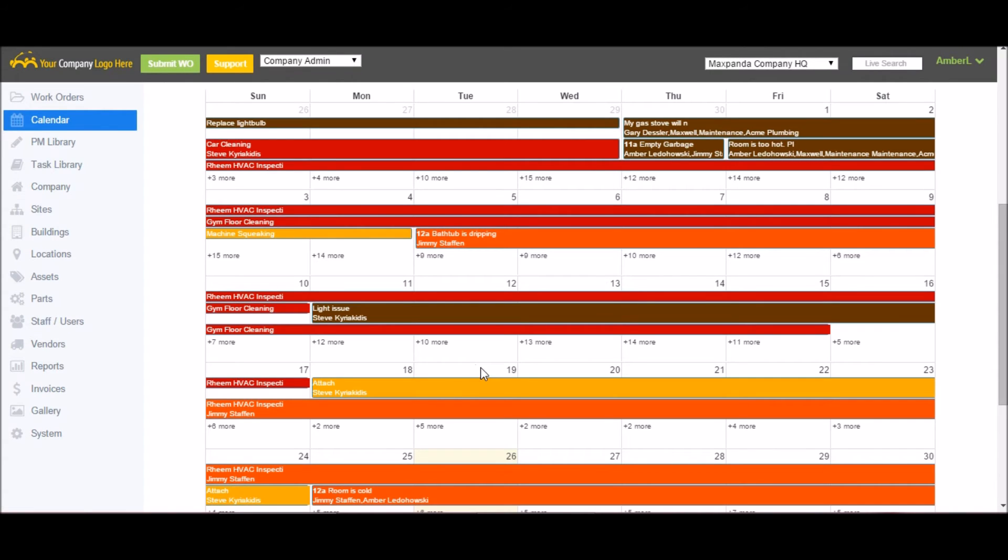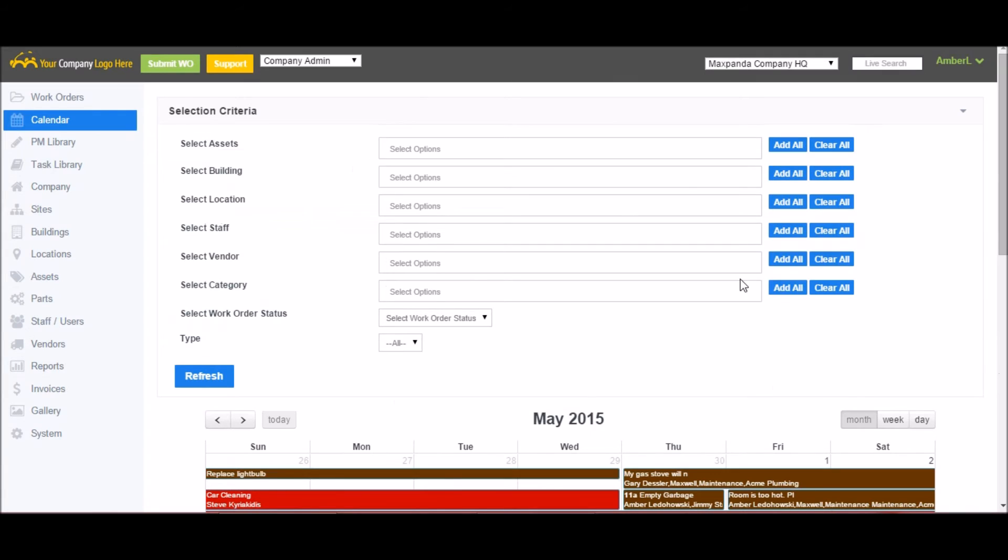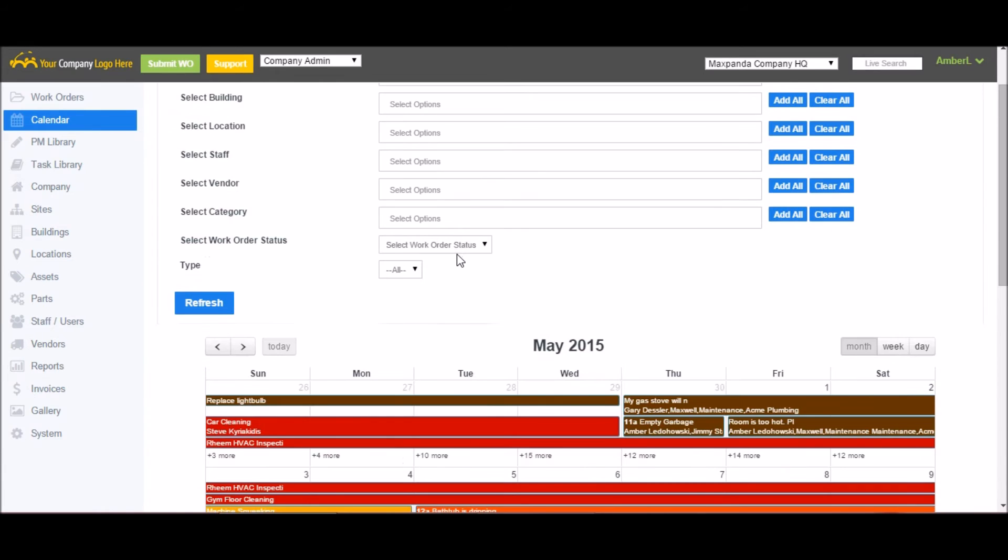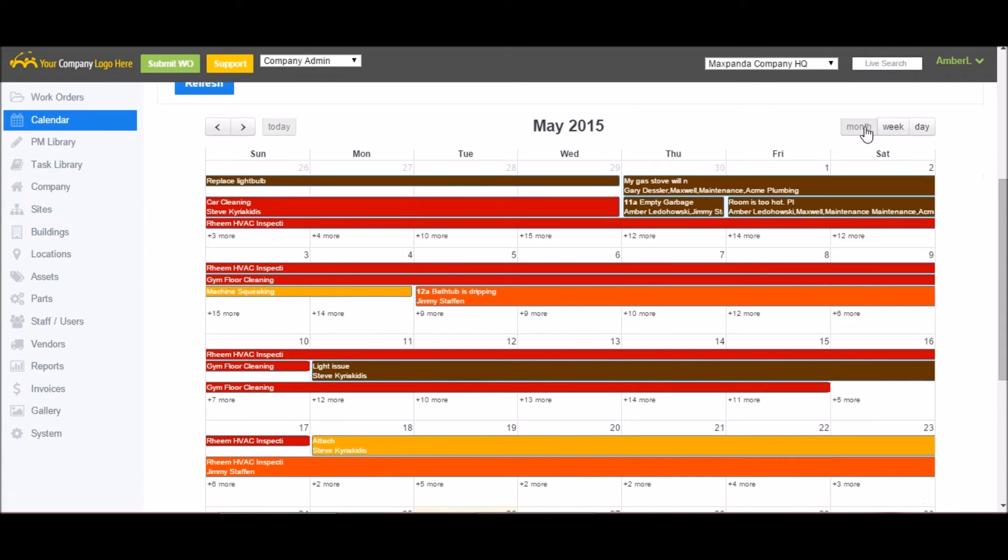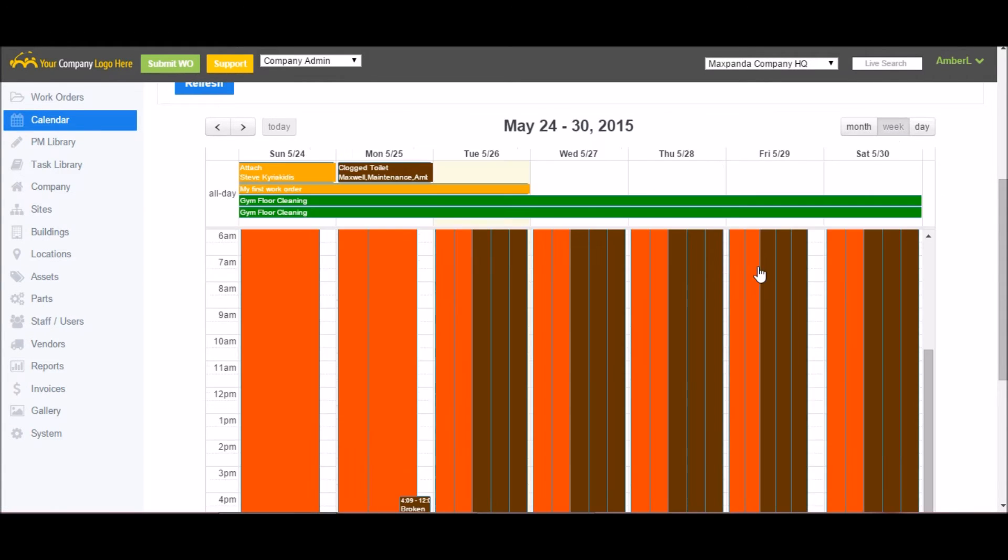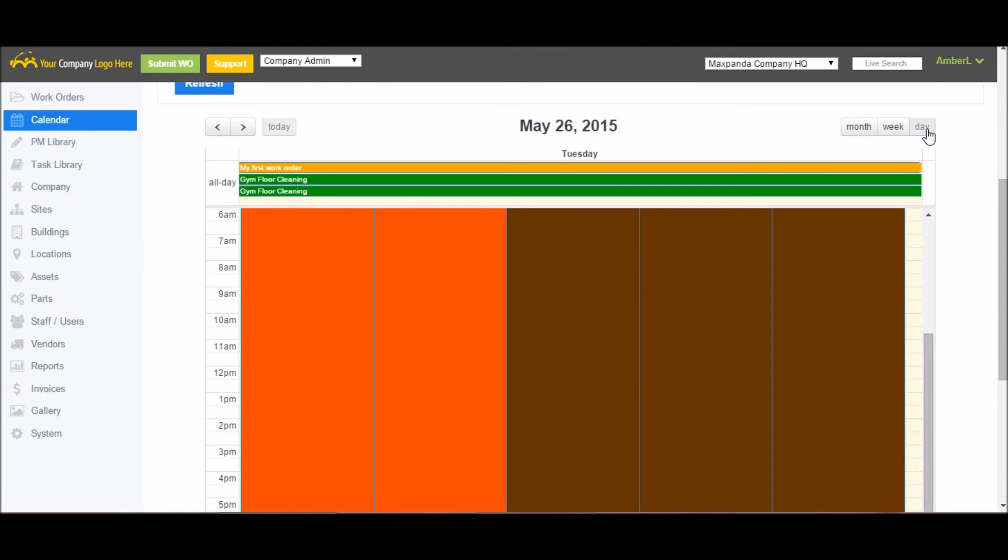If you're looking for particular work orders, we have a ton of filters available. You can search by building, location, staff, vendor, category, status, asset, etc. As well, you have the option to view your work orders in a weekly format and a daily format.